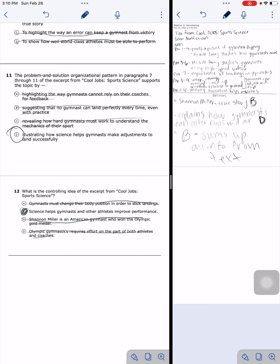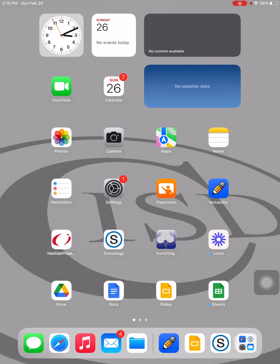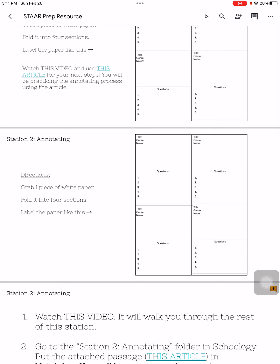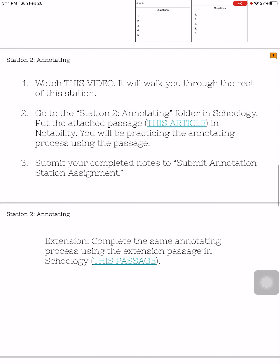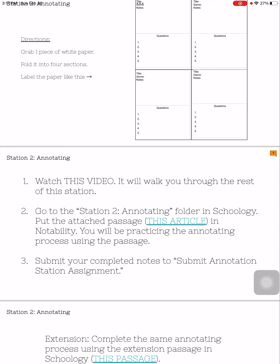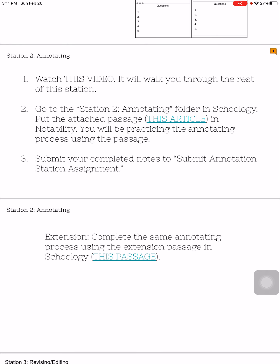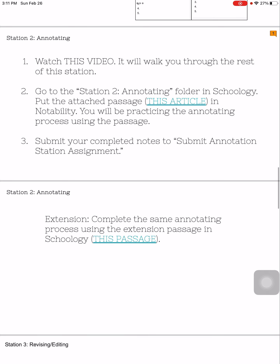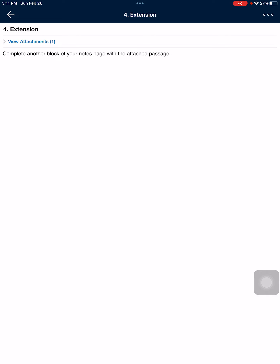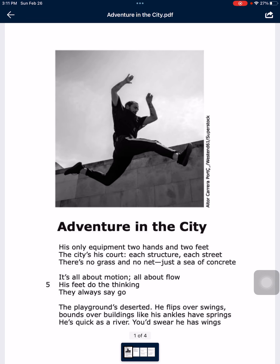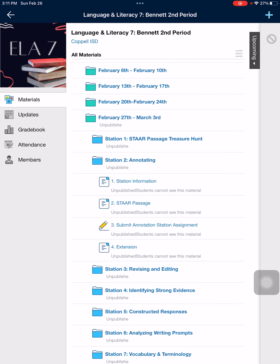That is the process of annotating — we just filled in one quadrant of the note-taking page. Now you are going to submit what you just did with me. Submit this quadrant by taking a picture of it and submitting it to Schoology under Submit Annotation Station Assignment. If you still have time left in this class period, you are going to go through that exact same process on your own using a new passage. You can access the new passage in today's Schoology under station two, Annotating, number four extension. If you have questions, ask your teacher. That is how we are going to be annotating for the STAR test.